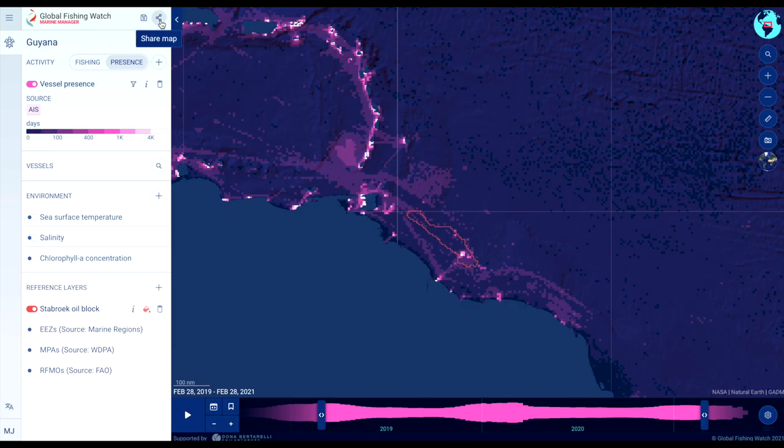To share or save a workspace, click on the share button located on the left hand side of the map. This will copy a unique URL hyperlink for this workspace which you can share.